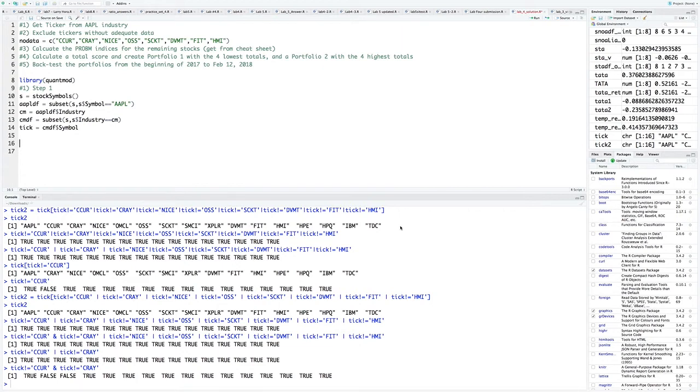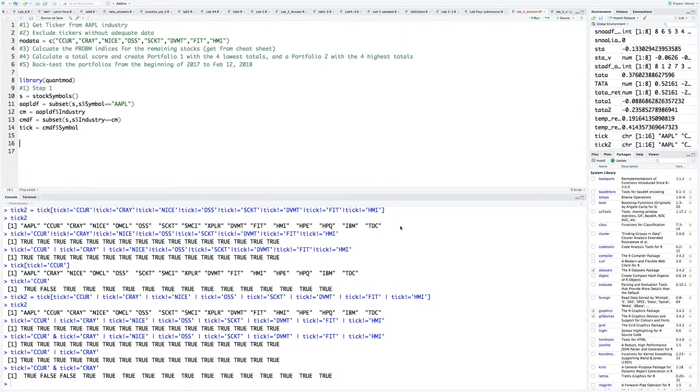We want to use the same tickers from the Apple industry. Because we're using the get financial command from QuantMod, which gets fundamental data from Google, we're going to run into some situation where some stocks don't have adequate data.